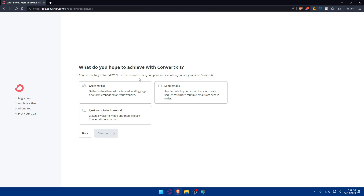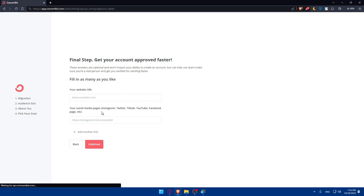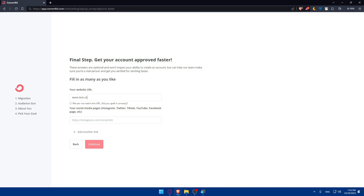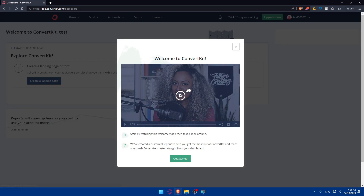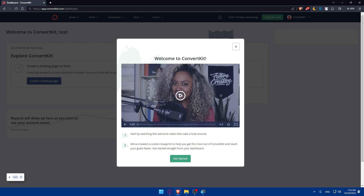Next it will ask what you hope to achieve with ConvertKit — grow your list, send emails, or just look around. Choose your accurate information here. You can also add your website URL, though if it can't be reached you can skip it and click continue. You'll also find a one-minute intro video about ConvertKit and a custom blueprint to help you get the most out of the platform.